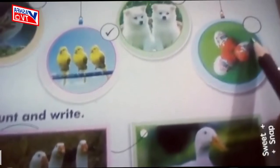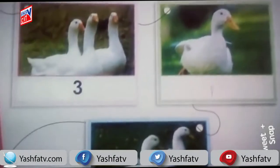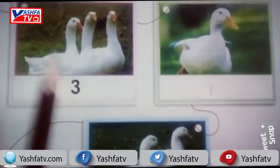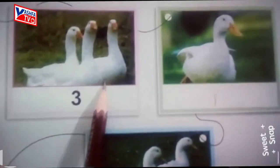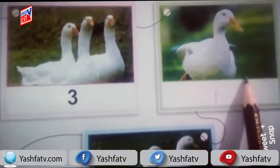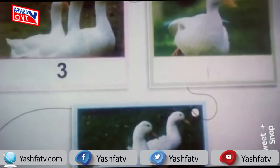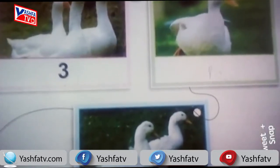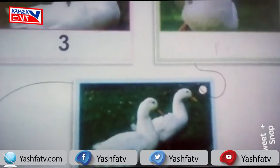The next picture has three eggs — one, two, three — so we ticked it. In the second activity we count and write: three ducks, write three; one duck, write one; two ducks, write two. Take care of yourself, best of luck!